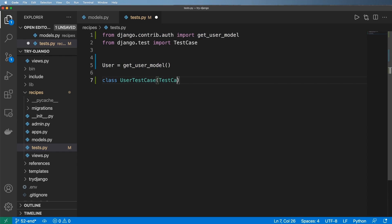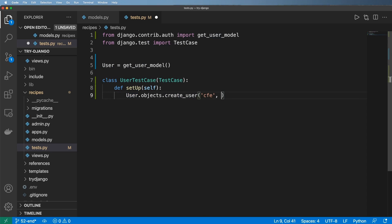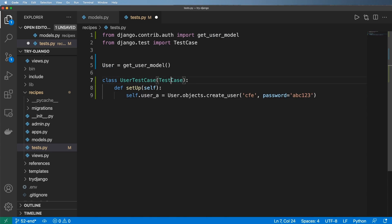I'm going to show you how to actually set up some of this data. We create the test case, we call setUp, and in here we're going to do user.objects.create_user. This is a custom model manager method that only the user class has. We do 'cfe' as the username and then some password 'abc123'. In this setup process I can also set a variable to the test instance itself so I can reference self.user_a elsewhere.